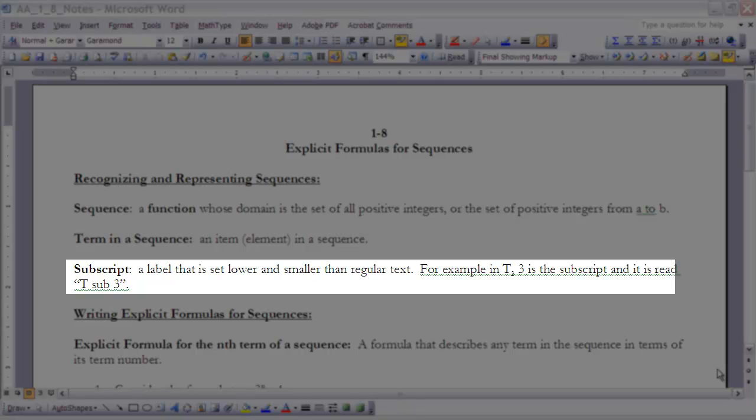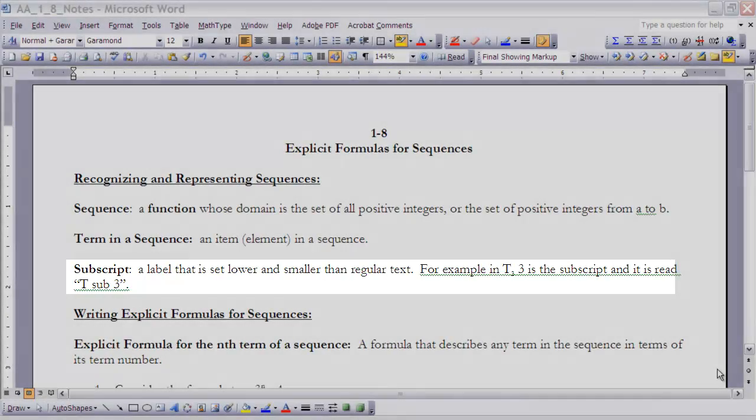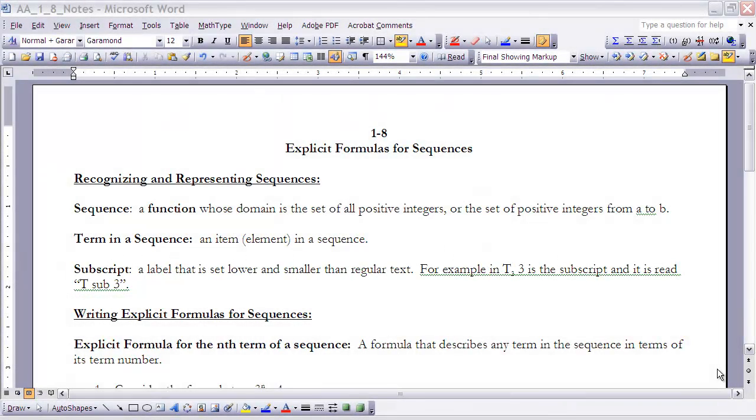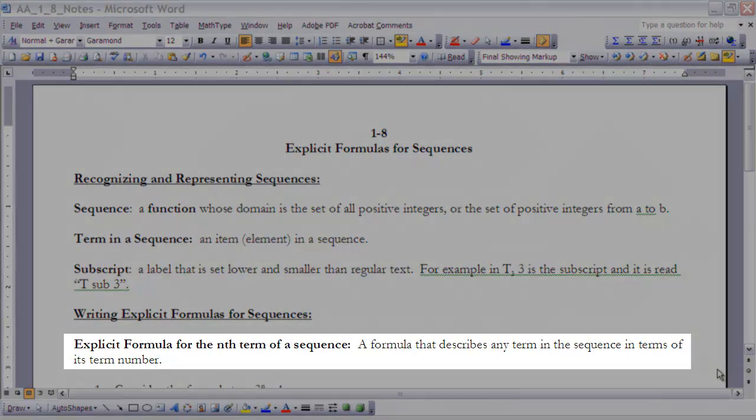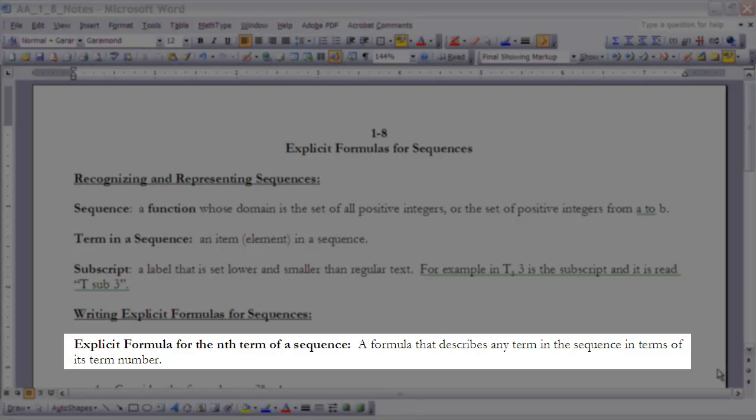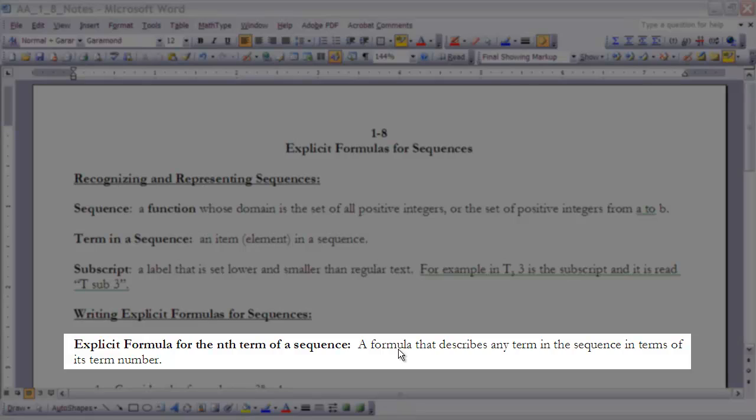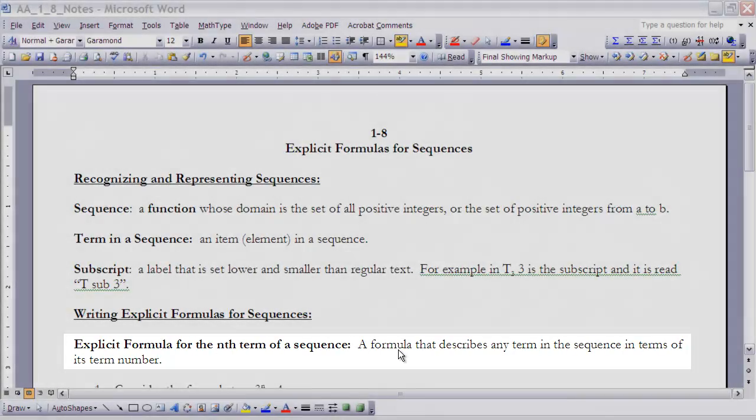Okay, finally, in terms of terminology that we have under the idea of writing explicit formulas for sequences: explicit formula for the nth term of a sequence is a formula that describes any term in the sequence in terms of its term number. It's kind of hard to understand. First of all, realize that we're talking about an explicit formula - we'll talk about a different type of formula for sequences later in this course. But an explicit formula for a sequence is when you can write a formula in terms of the term number. So in other words, our domain is the term number.